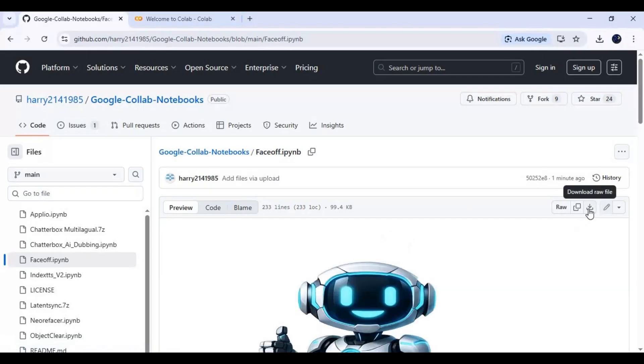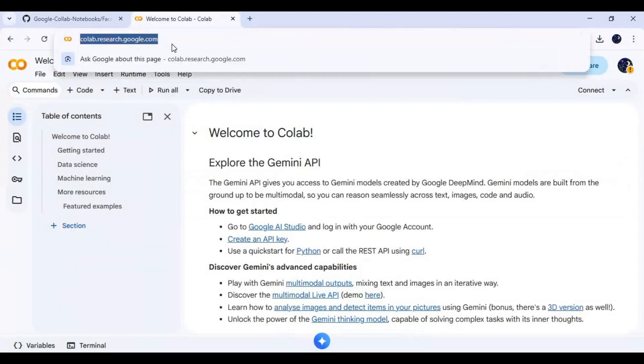After downloading, go to the main page of Google Colab and create a new notebook and upload the notebook you downloaded.